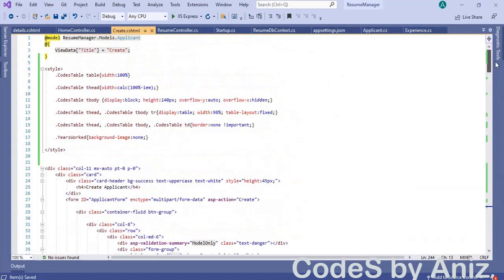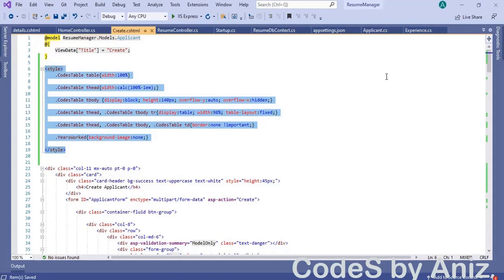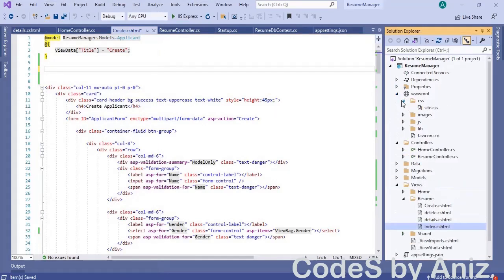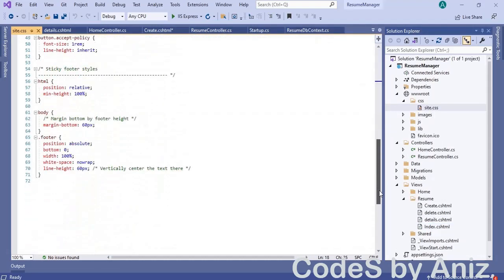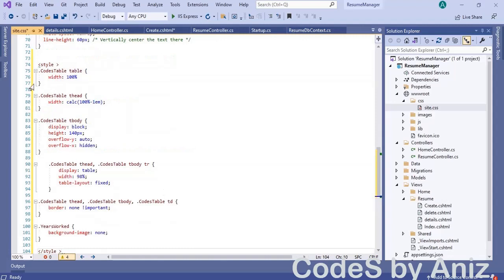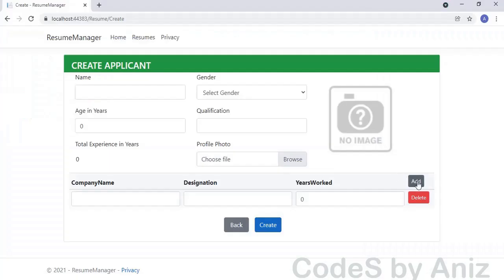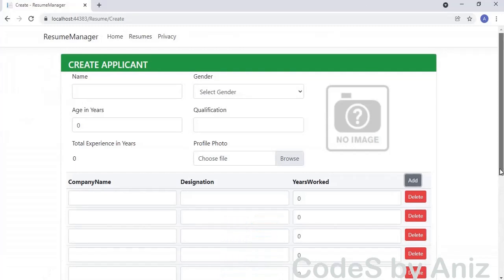Before creating the edit module, we should move the code-s-table CSS class to site.css, because we are going to use this class in the edit screen also. Select the style section from create.cshtml and cut it. Then open the Solution Explorer, open site.css from the CSS folder inside the wwwroot folder, and paste the style markups there. Remove the style tag and closing tag from site.css. Then build and run the application to check the output. Let's add a few rows — some issues, the scroll bars are not appearing.